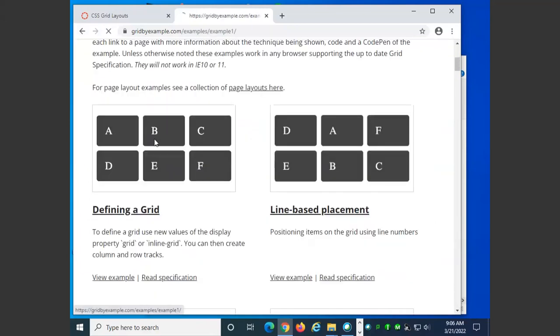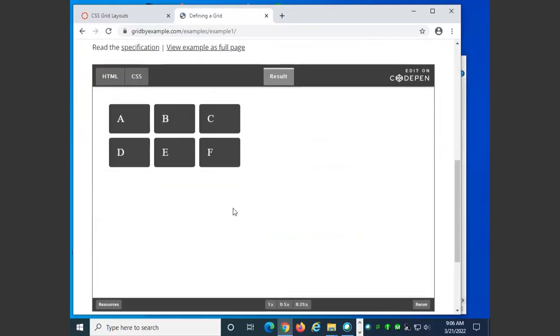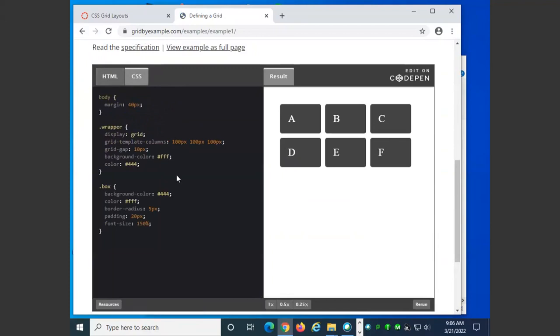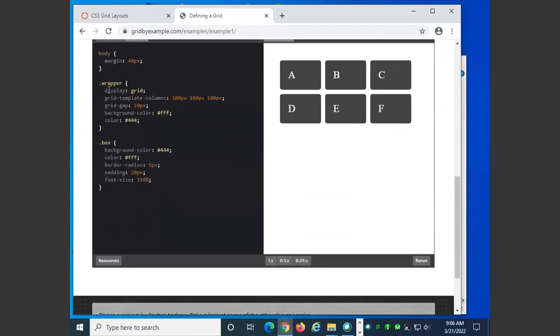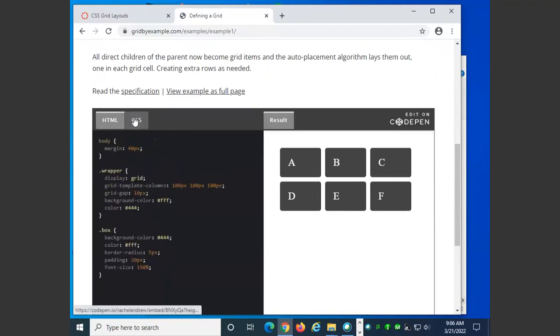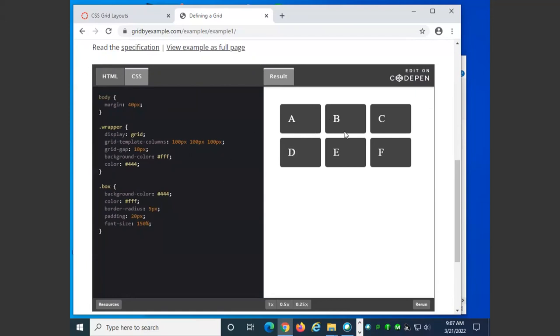This example shows you how you have a grid that looks like this. Your HTML is simply a collection of divs. Your CSS simply has a style rule built for the wrapper, the wrapper being a div that goes around all of these. We specify that the display for this wrapper is a grid. The template columns are 100 pixels, 100 pixels, 100 pixels, and the gap is 10 pixels between them. What it will do is it will make a grid that has three columns in it, put 10 pixels between them, and each grid segment is 100 pixels wide.